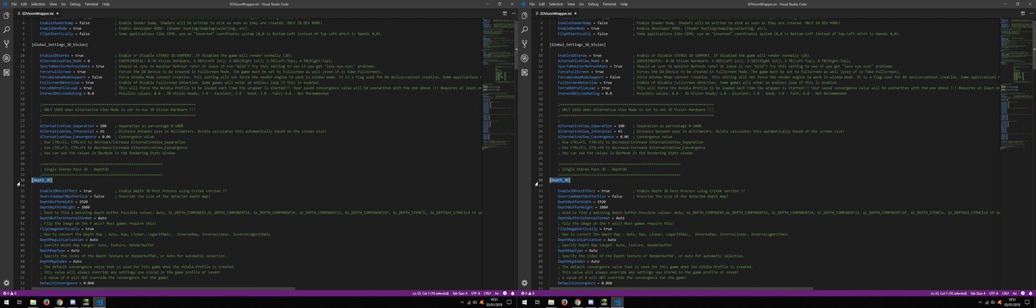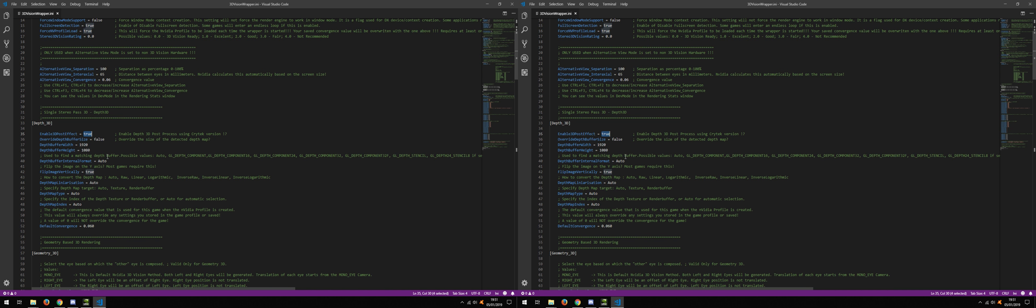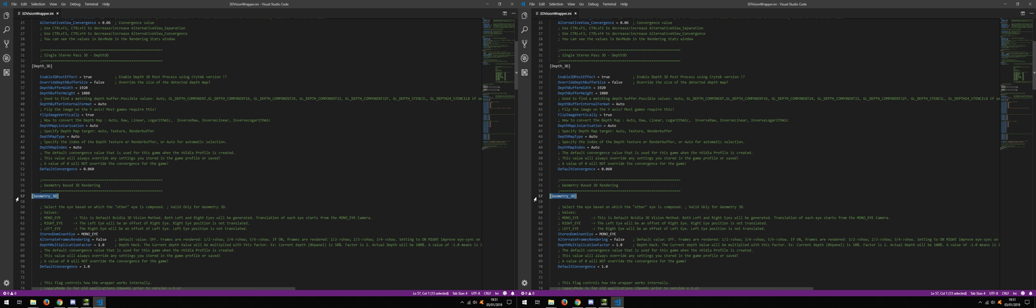For Depth3D we need to have enabled 3D post effects to true. If this is set to false, the wrapper will use Geometry 3D based on shader manipulation. So we set enable Post3D to true.